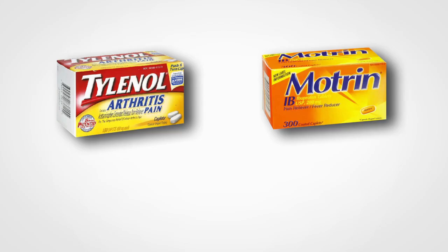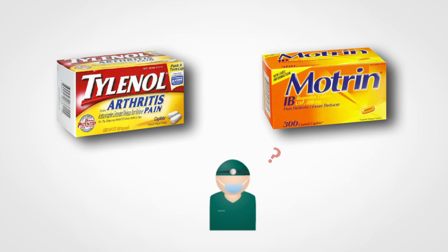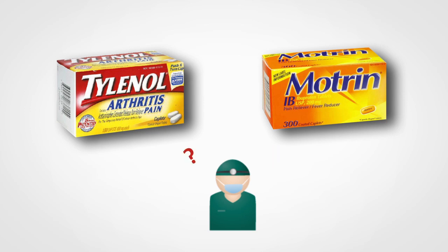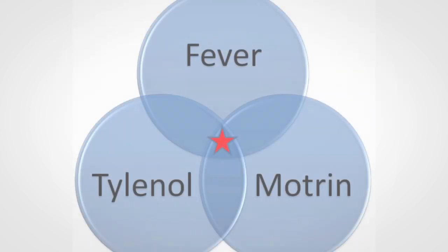Our research question is, which is a more effective treatment for fever, Tylenol or Motrin? We want articles with all three concepts, fever and Tylenol and Motrin.